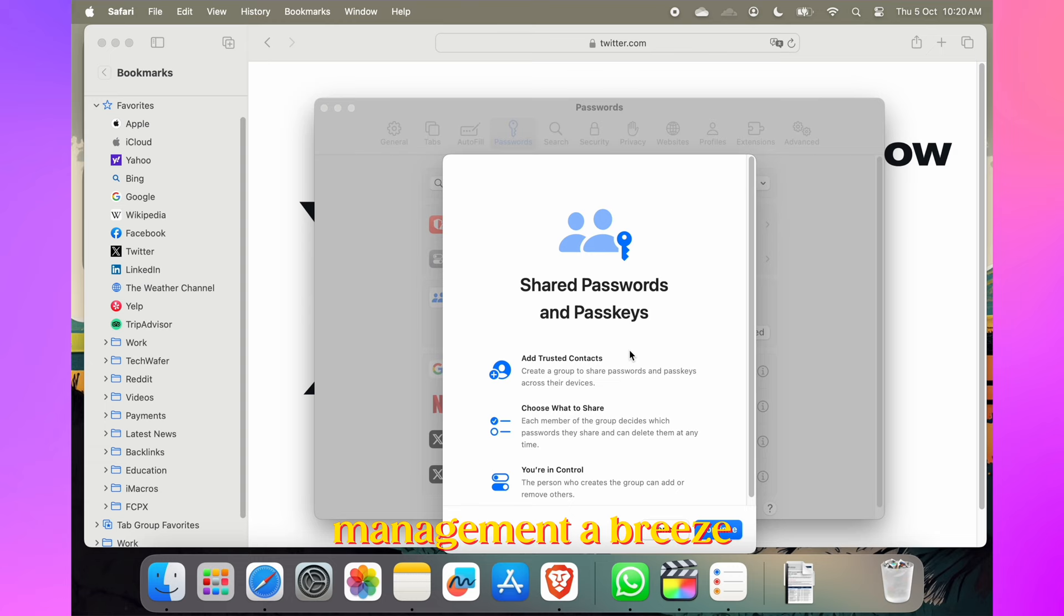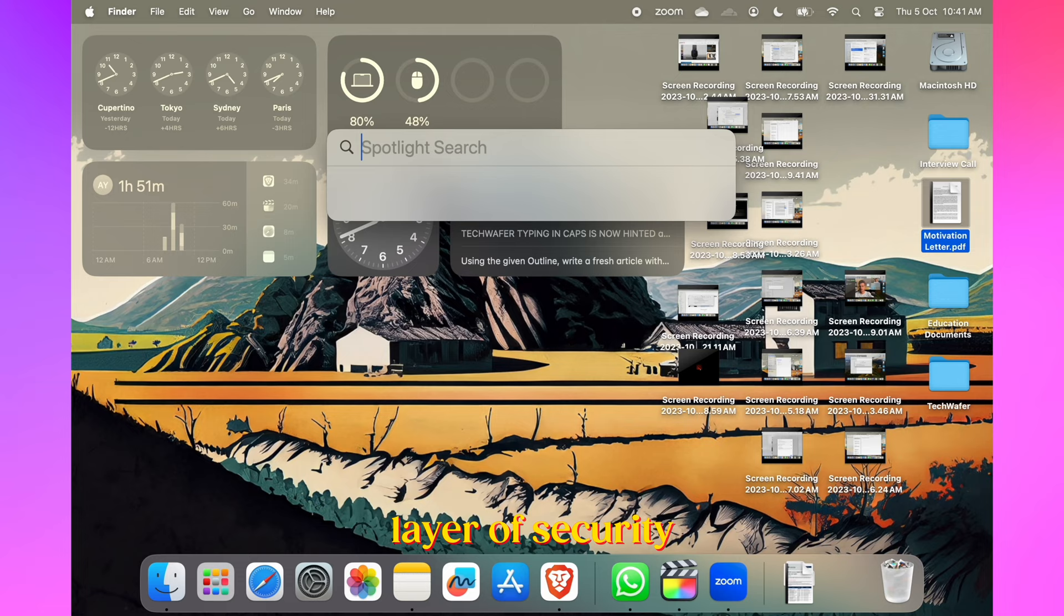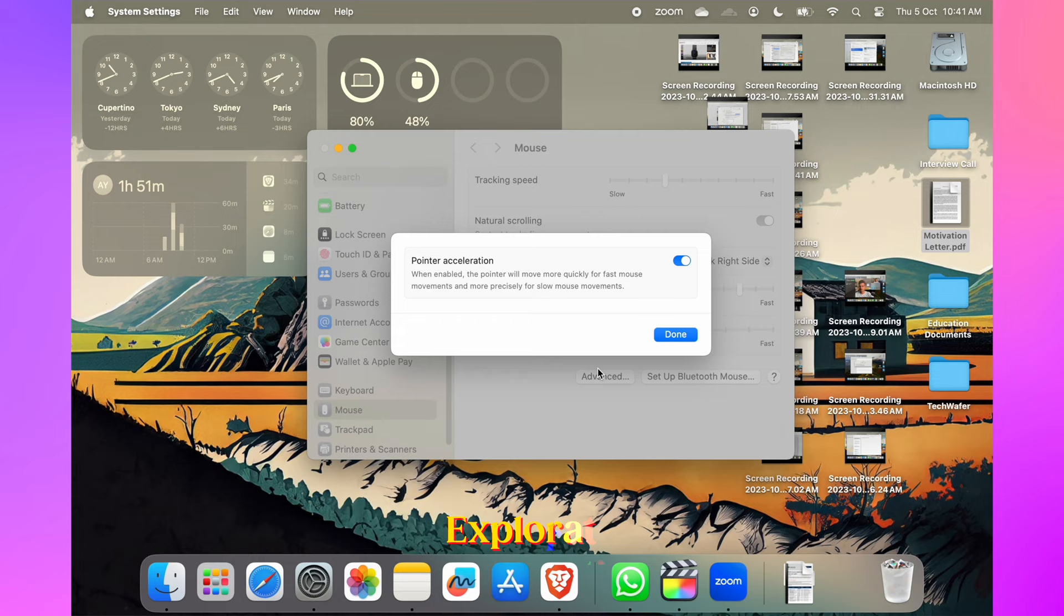You can now enhance privacy with private browser authentication in Safari. Your Mac password or Touch ID security is required to access private browsing tabs, which adds an extra layer of security.